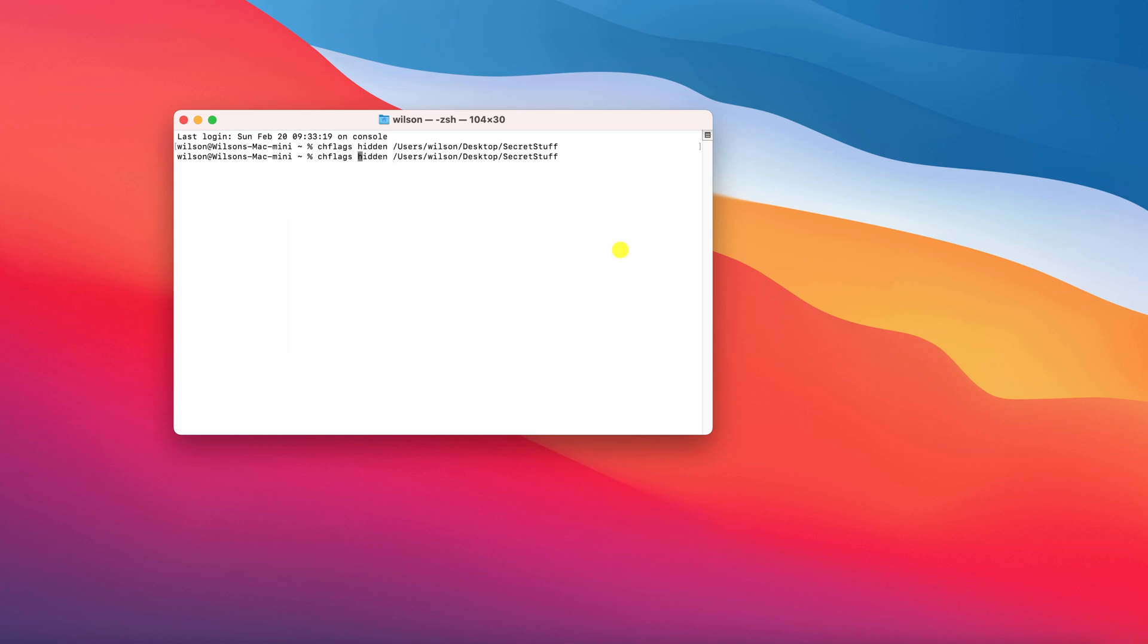To bring it back, replace the word hidden with nohidden. So I'll simply just add the word no to the existing text, and there we have it, my folder is restored.